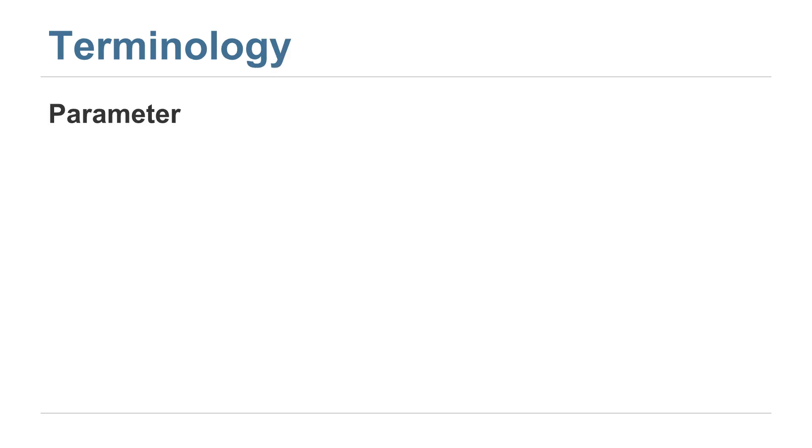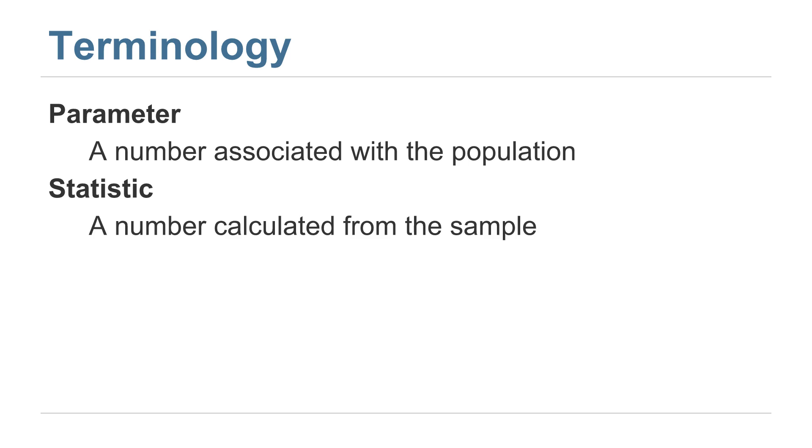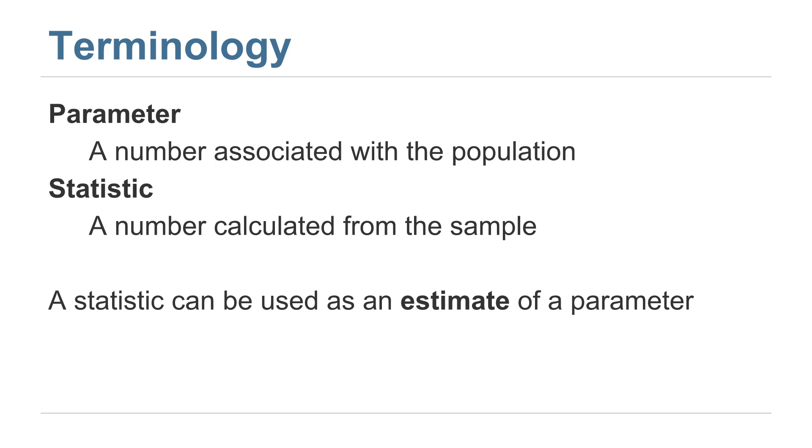Some critical terminology when you're performing statistics is to know the difference between a parameter and a statistic. A parameter is a number associated with the population, whereas a statistic is a number calculated from a sample from that population. Usually all we have is a sample, and we're trying to guess about what's going on in the population. So the statistic is something that we can compute directly, but it might be different had we had a different sample. The parameter is what we'd like to know, and we're using our sample in order to make an estimate of what that parameter might be. So a statistic can be used as an estimate of a parameter, and by doing so we're performing statistical inference.